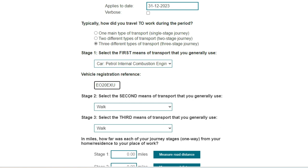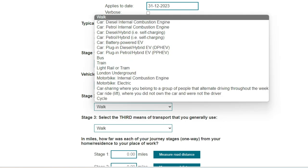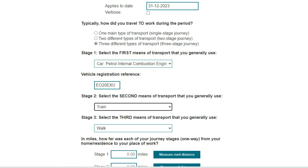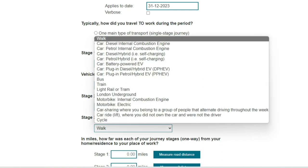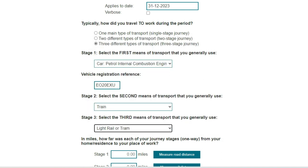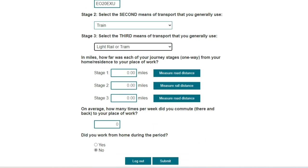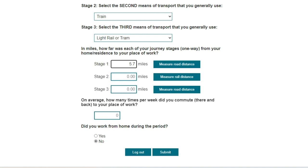In the next drop-down we will select train. Finally, in the third means of transport drop-down we will select light rail or tram. For the distance to the station we are going to enter 5.7 miles. You will see that for stage 2, selecting rail has changed the green measure road distance button to measure rail distance.